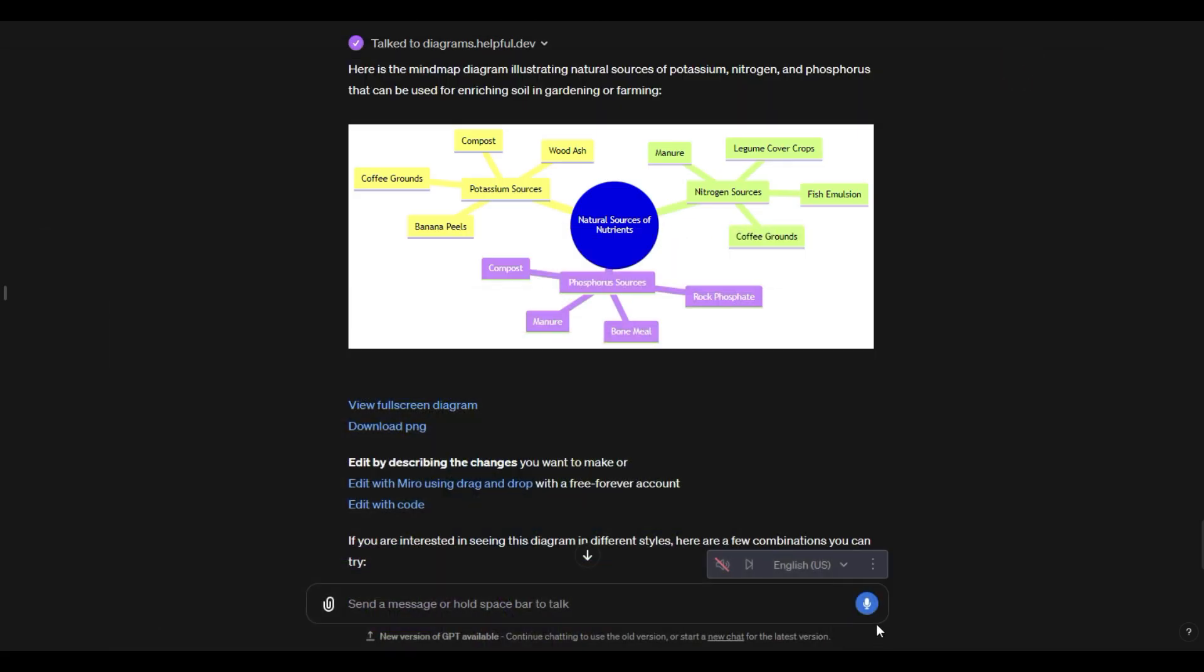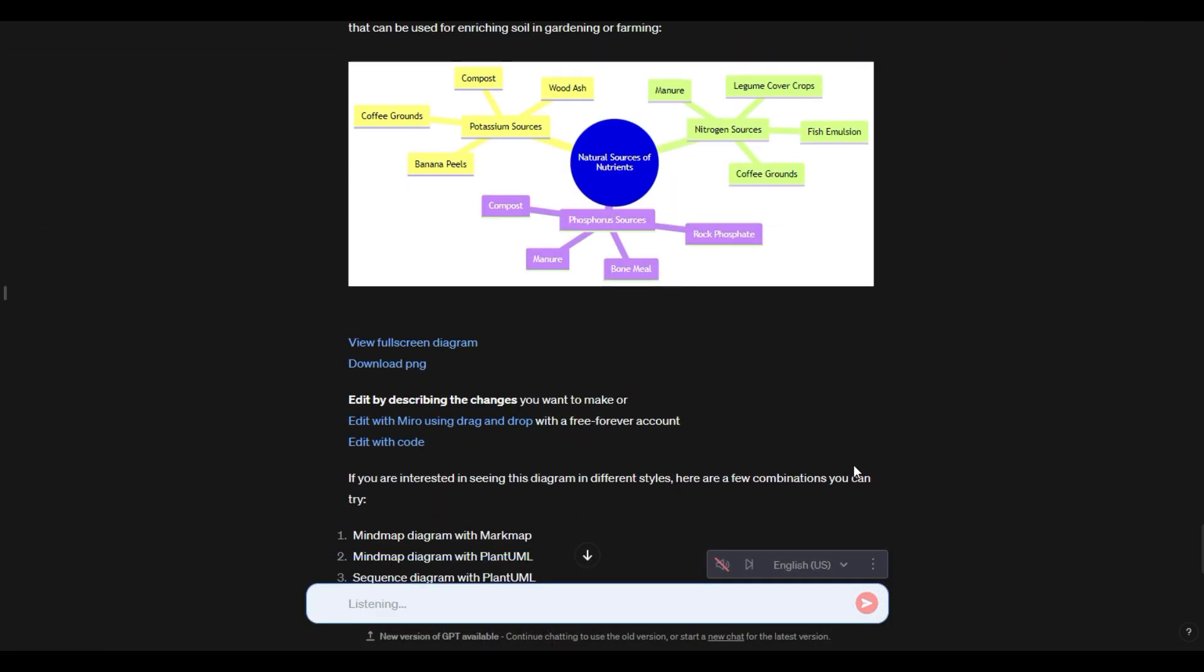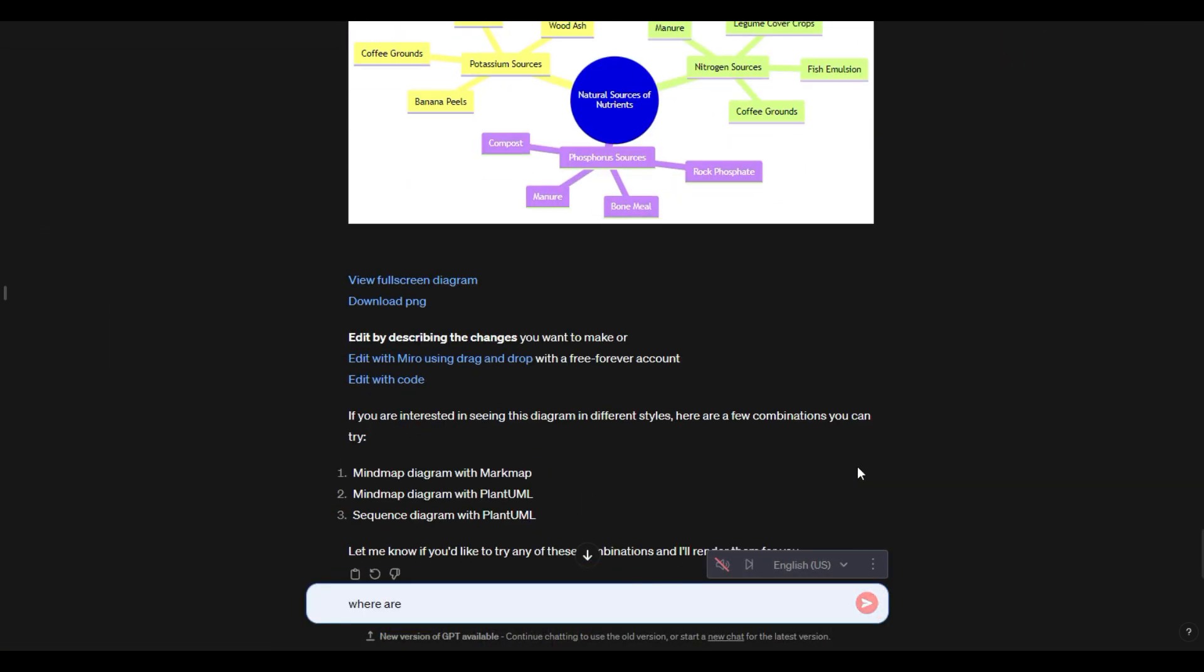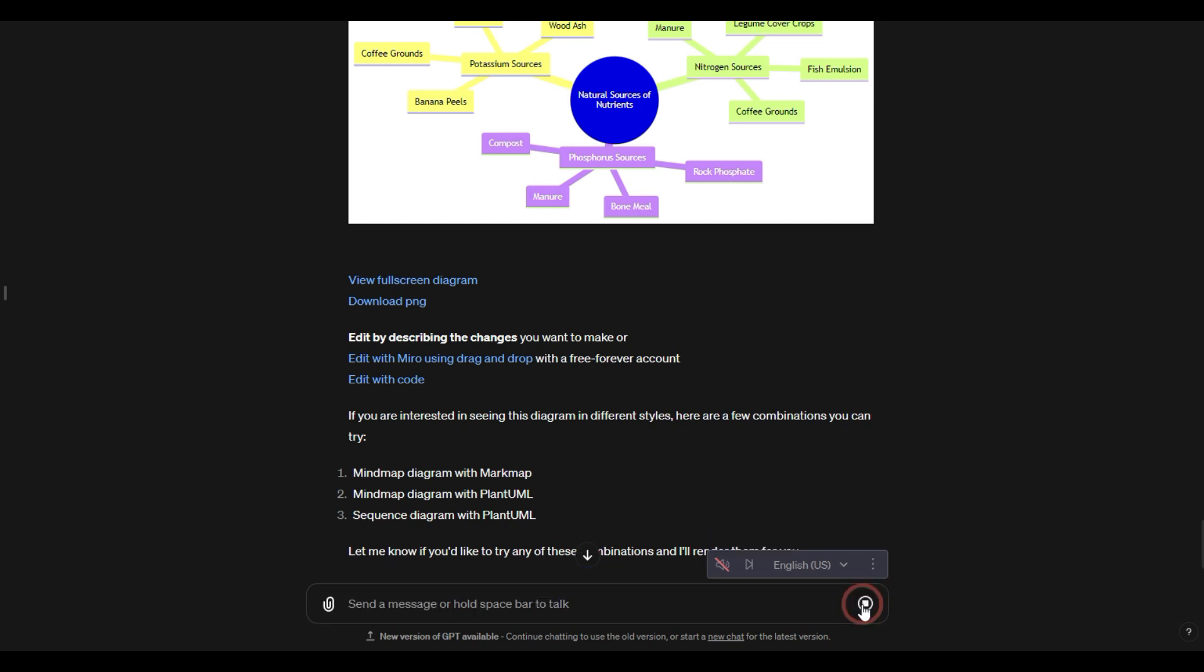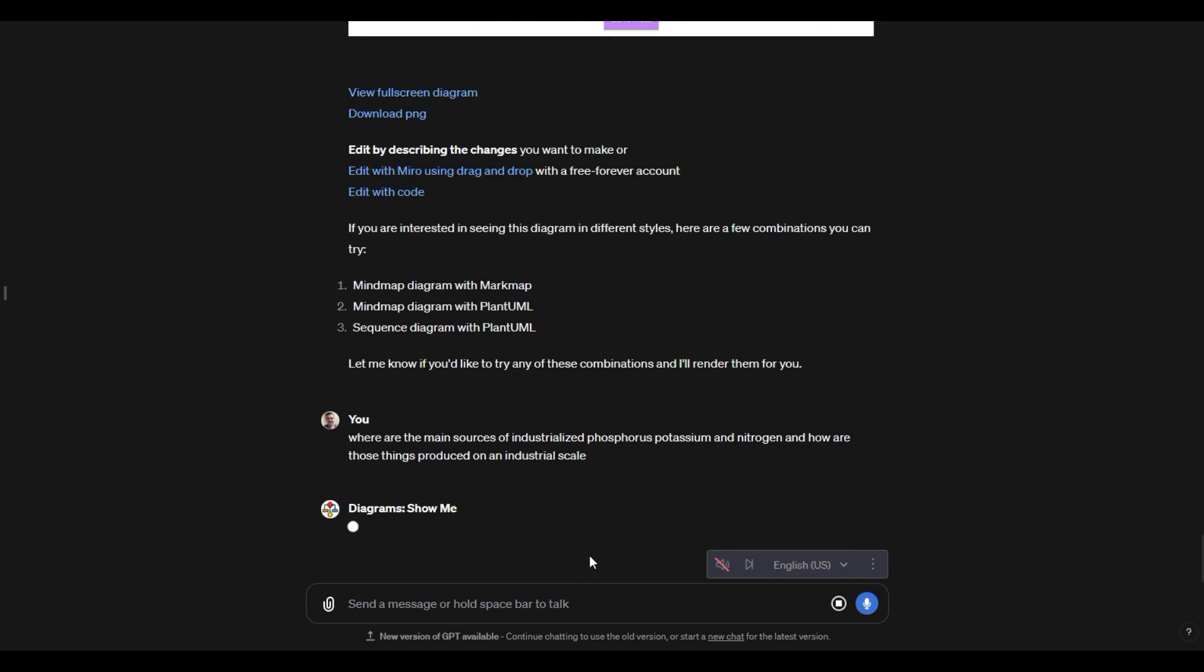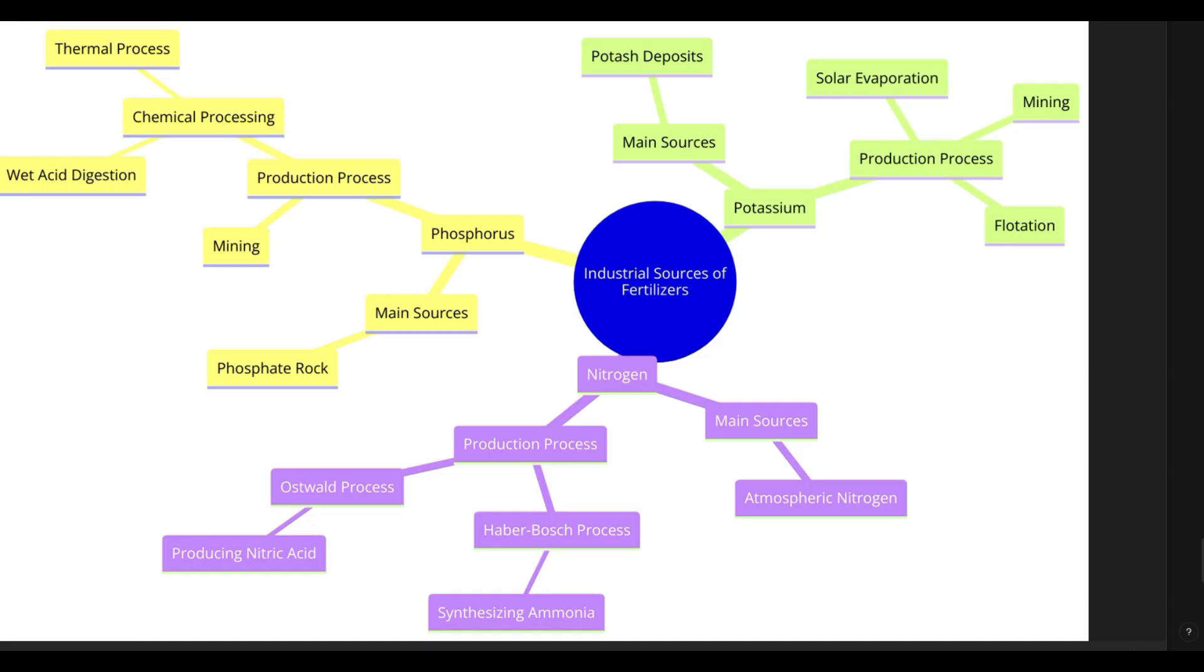We could say, where are the main sources of industrialized phosphorus, potassium, and nitrogen, and how are those things produced on an industrial scale? So we're going to ask like, forget about just naturally occurring ones. Like how do you actually get that stuff in bulk?